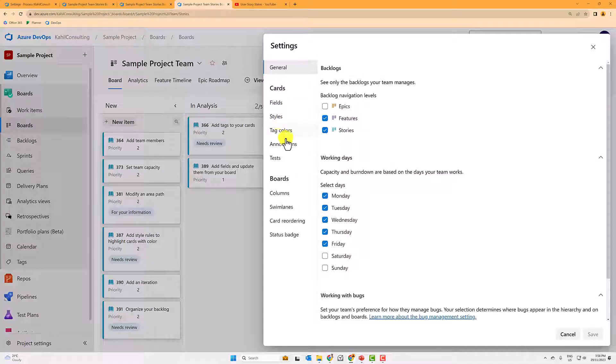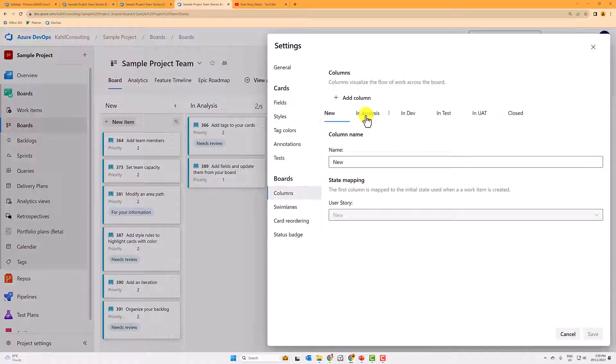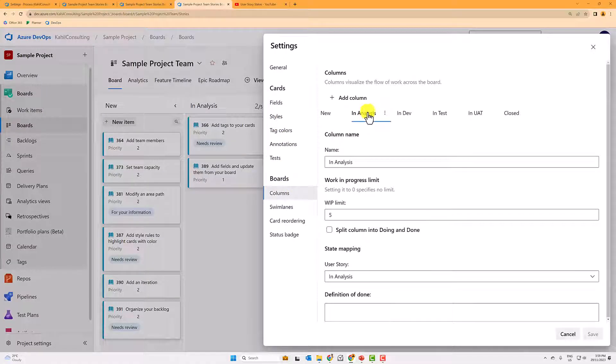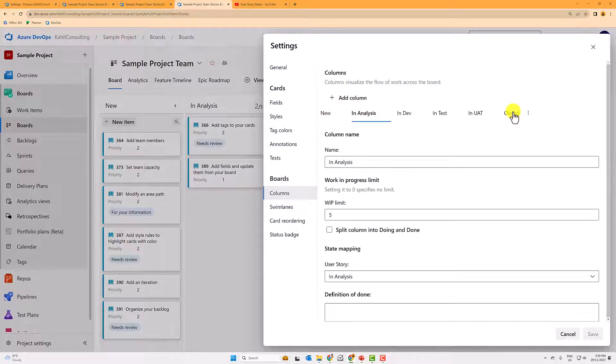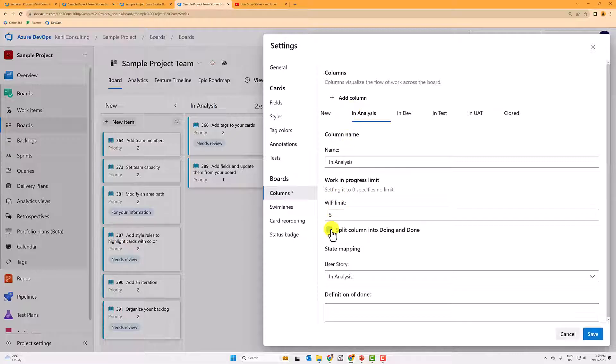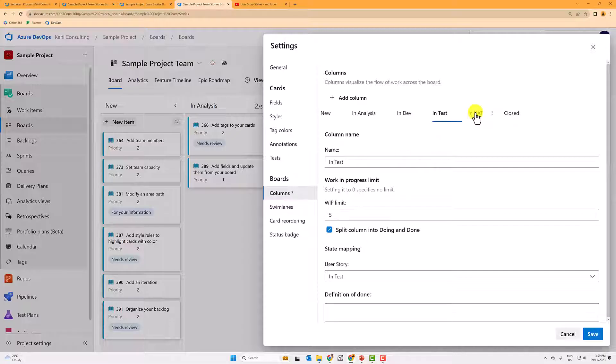So I would go there to the settings, columns, and any of those. So if it's new and closed, you cannot split them because it's either new and it's outside of the in progress state or closed. But anything that is in between, you can split in doing and done. So if I go in analysis, I split it, in dev, I split it, in test, I split it, and in UAT, I split it.